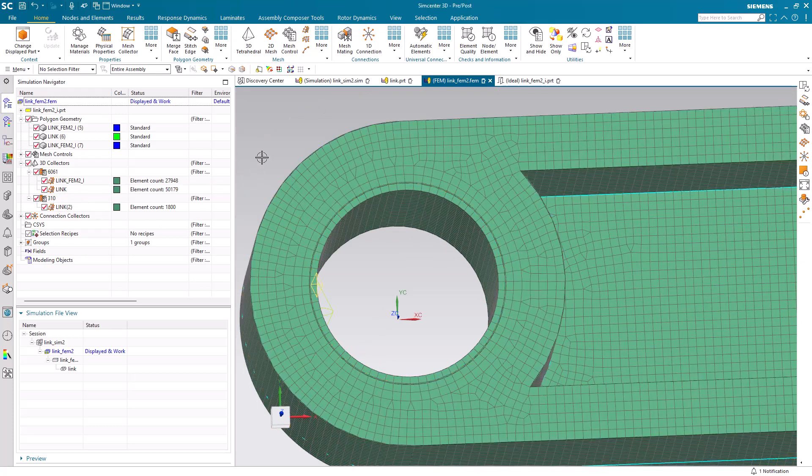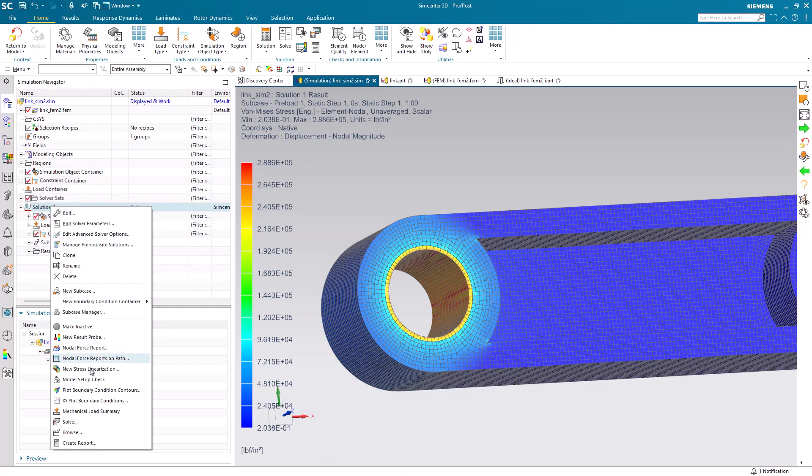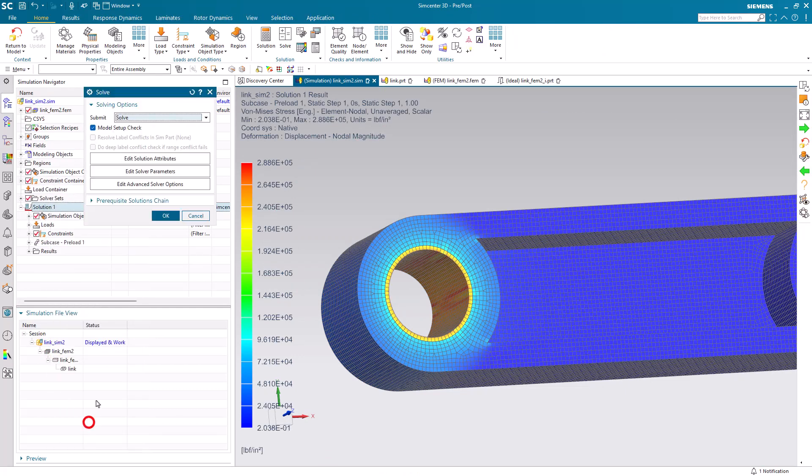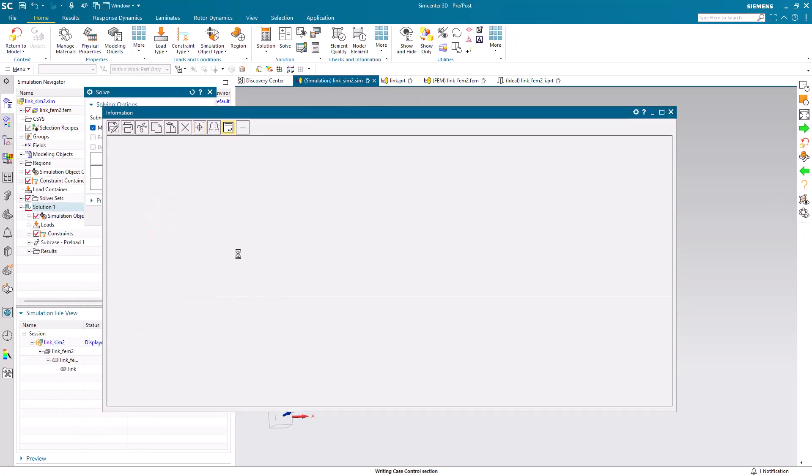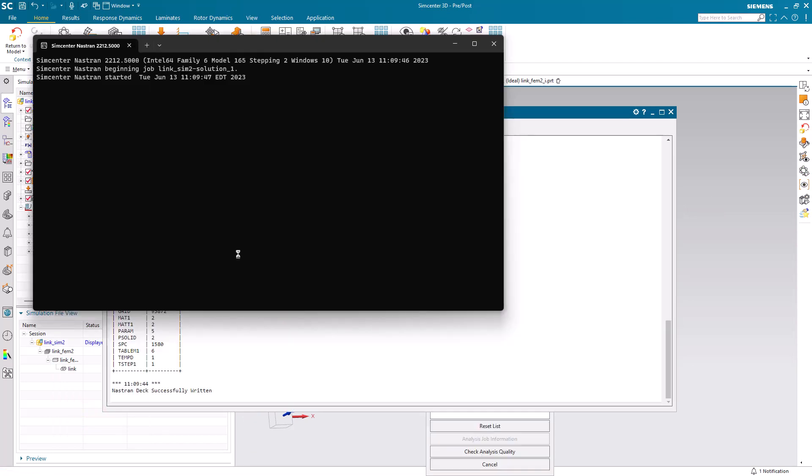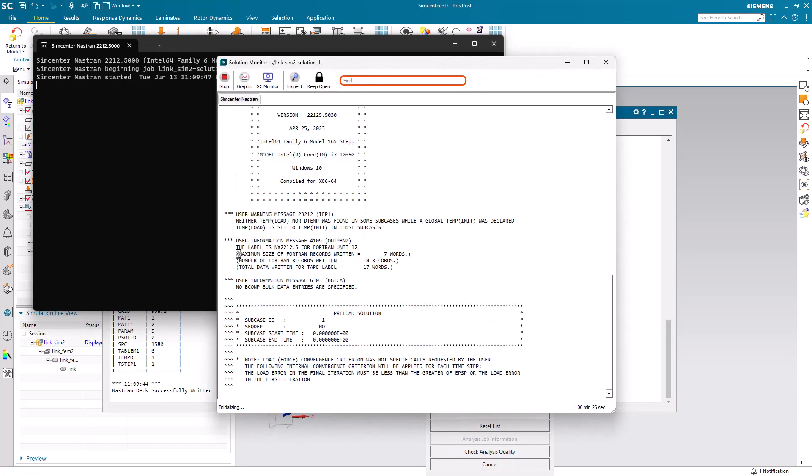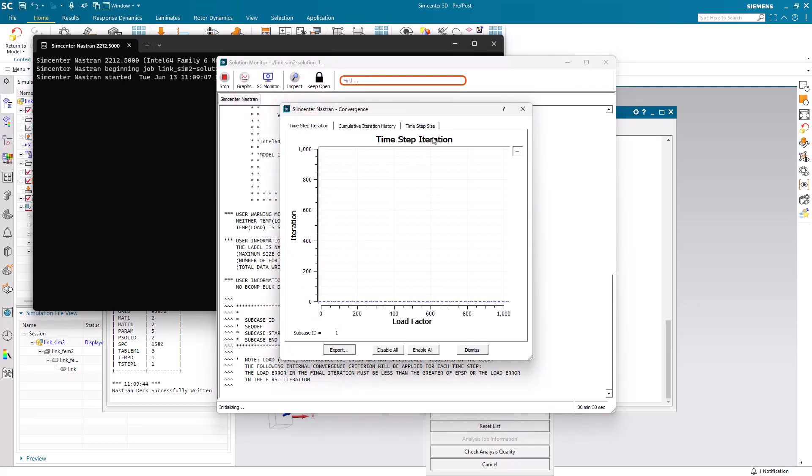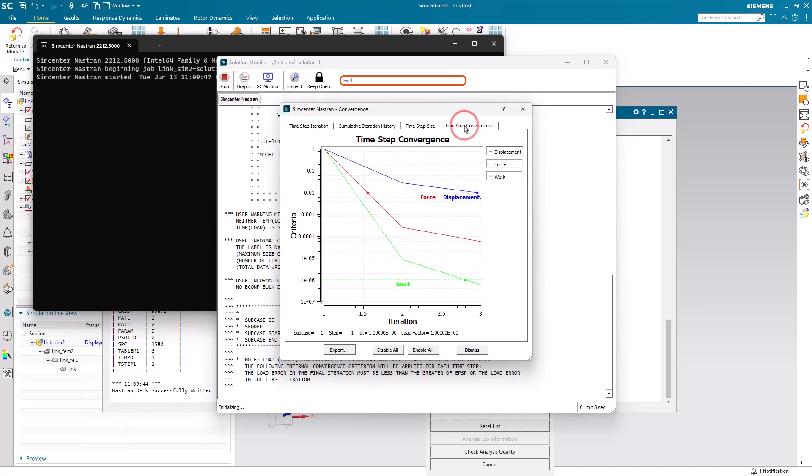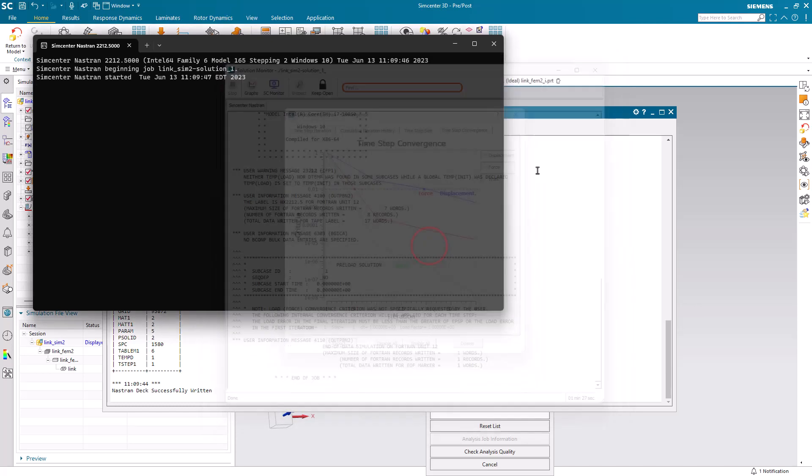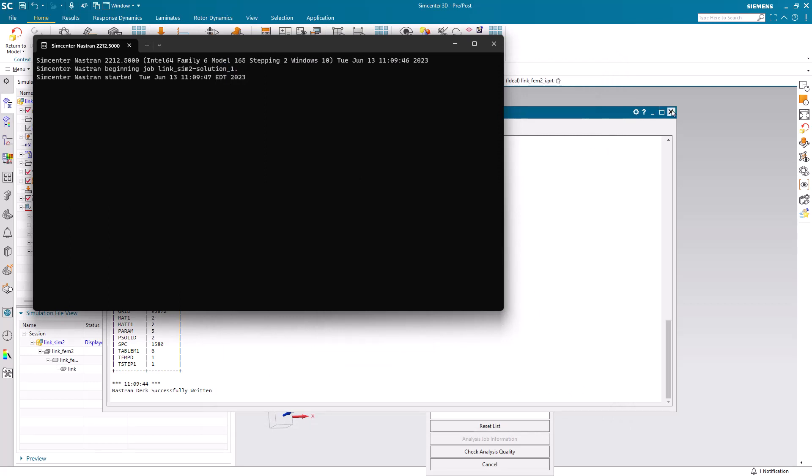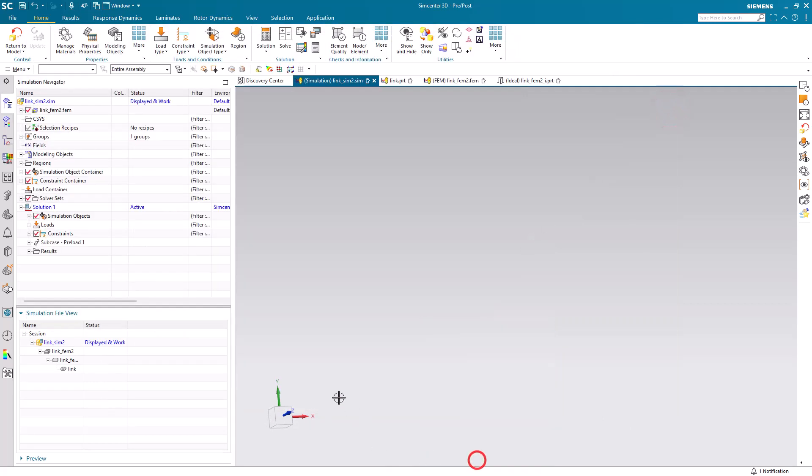So that should help increase the accuracy and reduce the irregularity in our stress results. Here we'll go ahead and solve. I'll pause the video, but we can watch the time step convergence here. The total time was about a minute and a half for the solve.